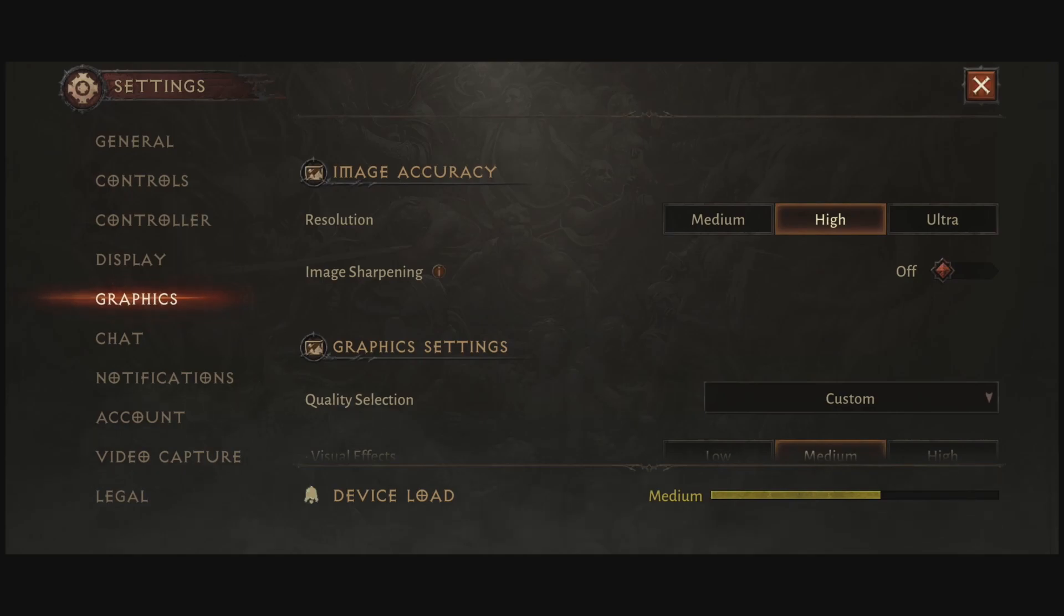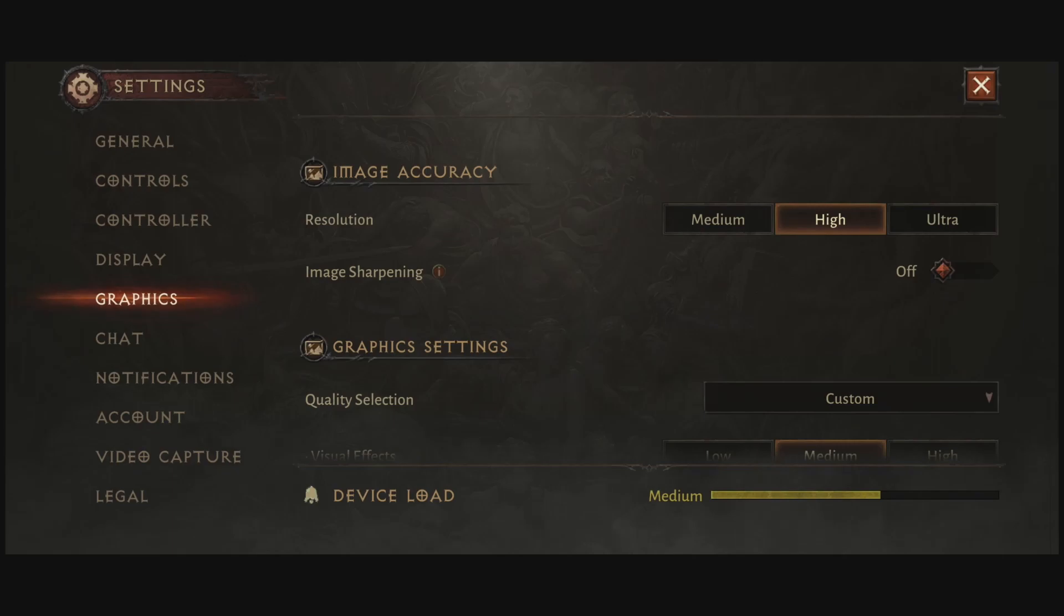For the image accuracy, high-end phone, I recommend to go with high. If you have a low-end phone or something older, definitely go with medium. Not a big fan of ultra as it's taking a lot of resources and I was getting some random drops also. So that's why I'm putting the image accuracy at high.